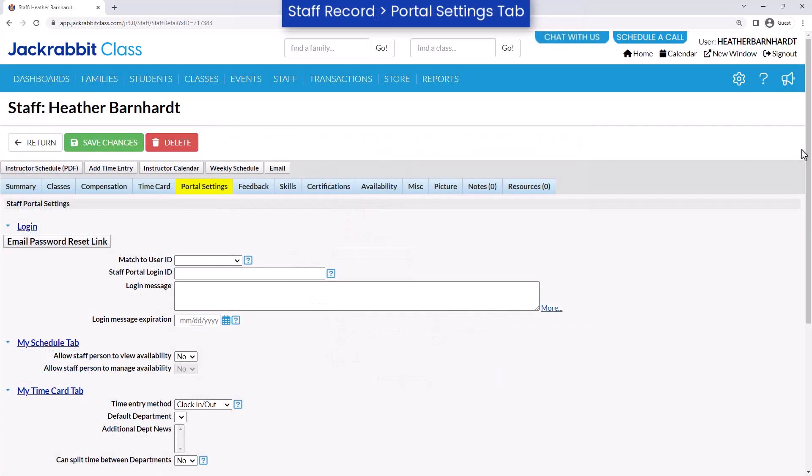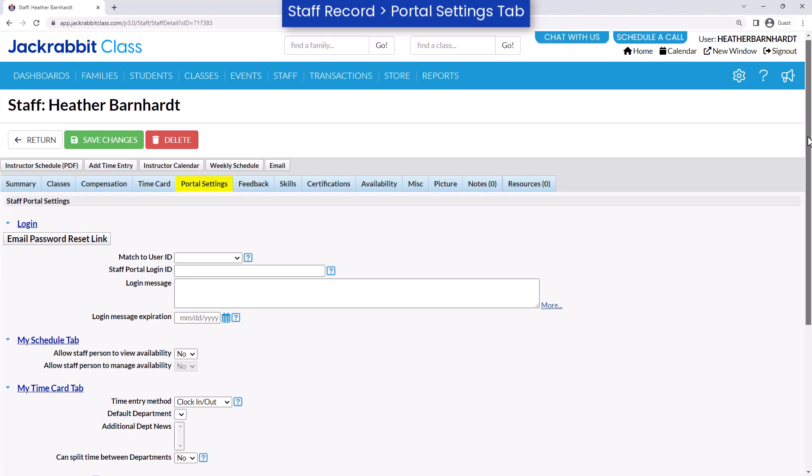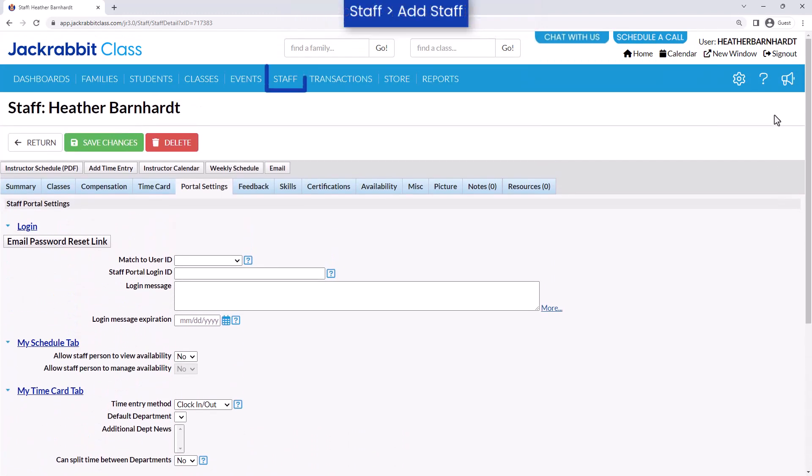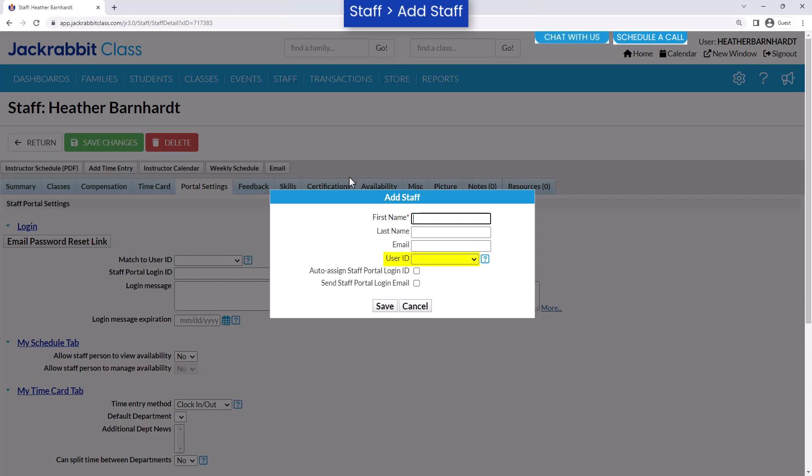Add staff to your database to assign instructors to classes. Once you have added staff and adjusted their portal settings, they will have access to various features in the staff portal. When adding a staff member, you have the option to match them to a user ID. This will allow the staff member to log into both the staff portal and your JackRabbit database with their user ID and password.